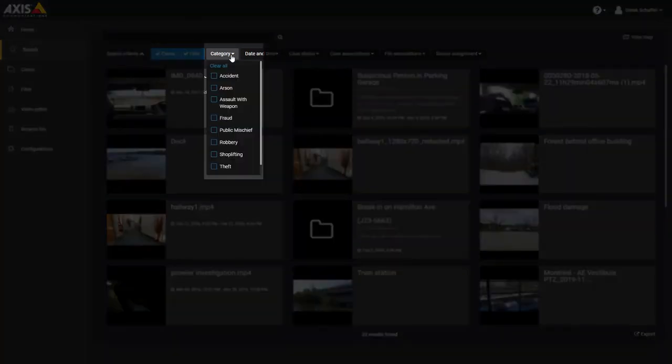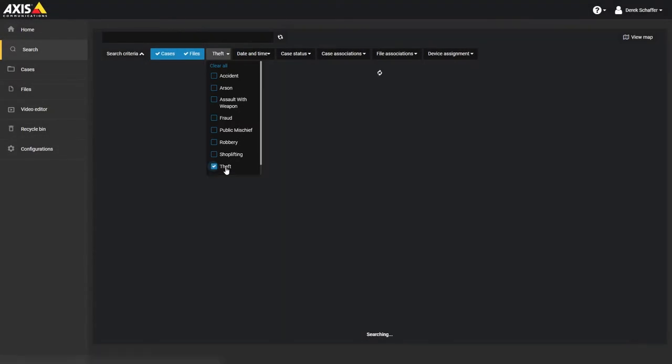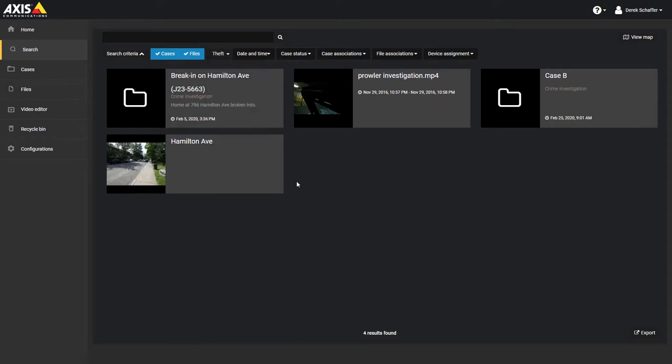You can limit the list to only cases and files that have been associated with specific categories. Files associated with cases and selected categories will not show up unless they have been specifically associated with the category as well.